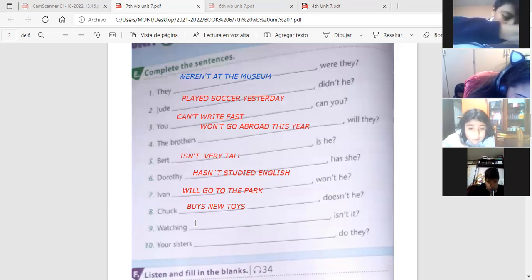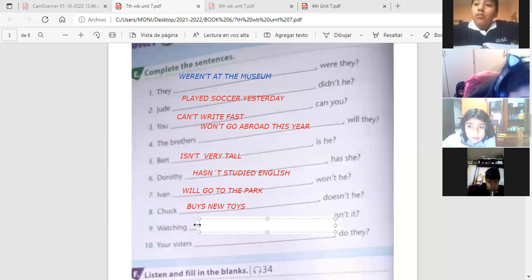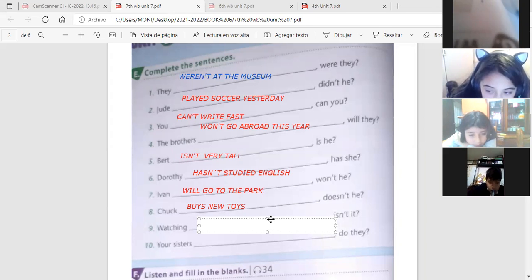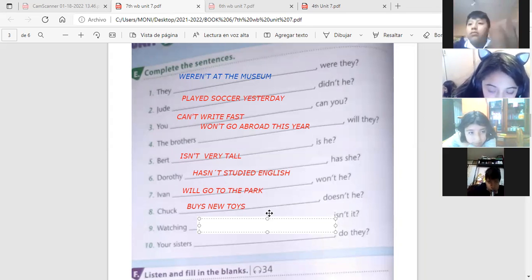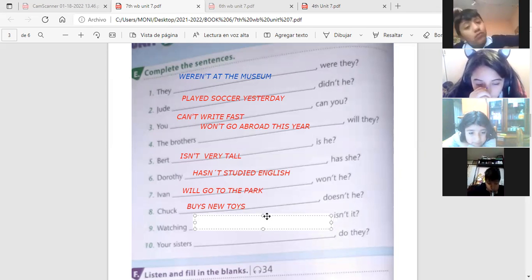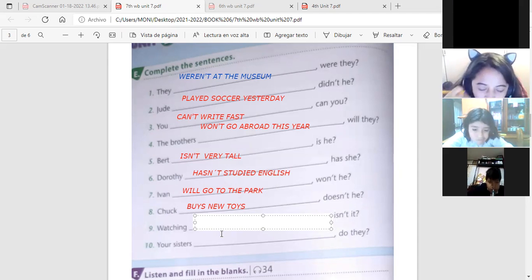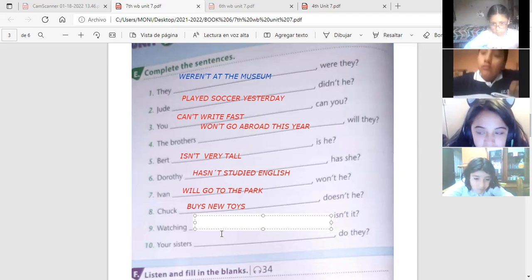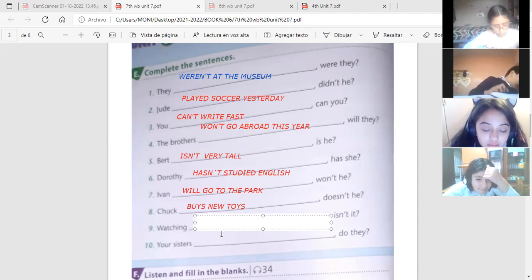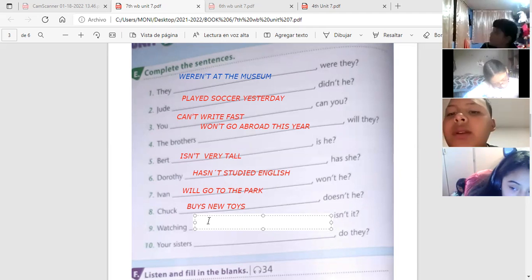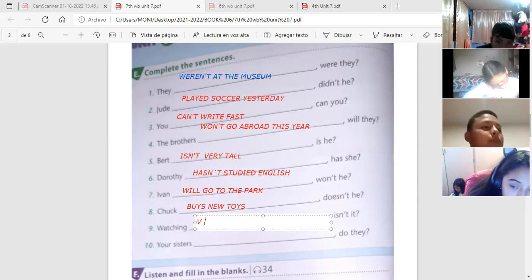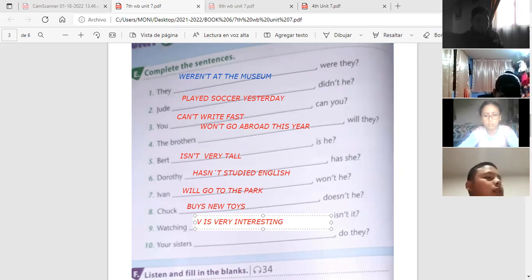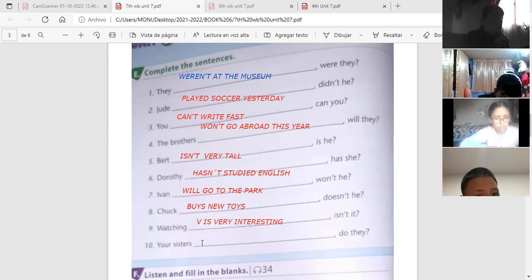Tenemos watching. Y yo dije, mirar televisión o mirar TV es muy interesante. Se estaba súper fácil. Who has it? A ver, José Luis. Watching TV is very interesting. Thank you very much. Correct. Watching TV is very interesting. Isn't it?